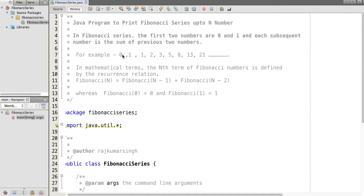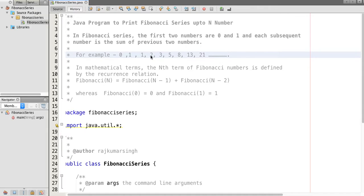For example, the first two numbers are 0 and 1. The next one is the sum of the previous two numbers, which is 0 plus 1. Then 2 is the sum of 1 plus 1, 3 is the sum of 2 plus 1, and 5 is the sum of 3 plus 2, and so on. The recurrence relation of a Fibonacci series is F(n) = F(n-1) + F(n-2).